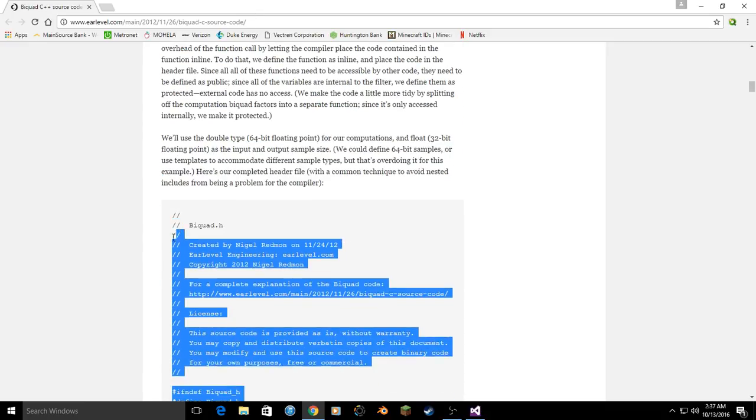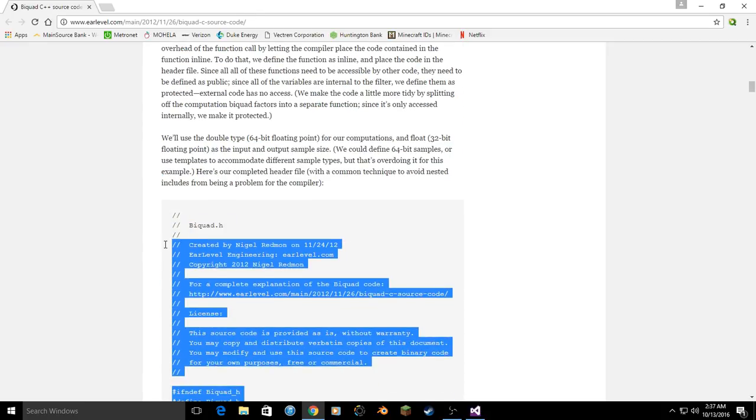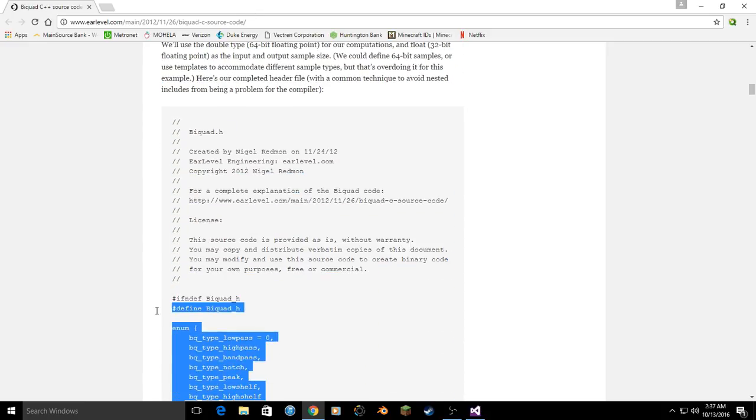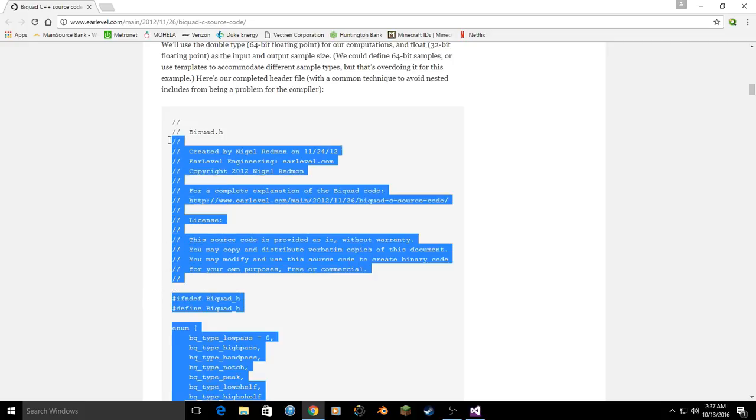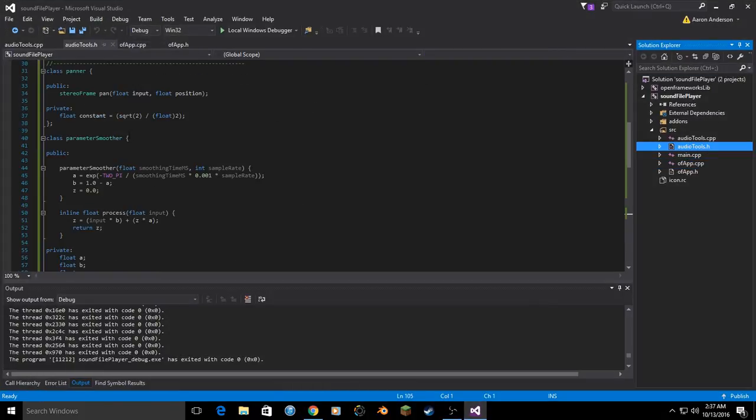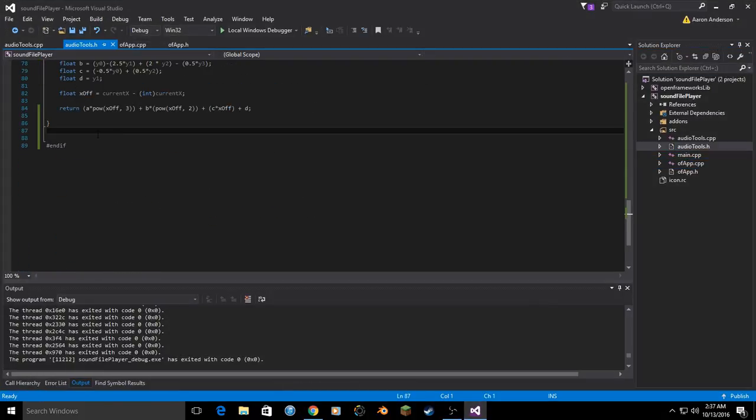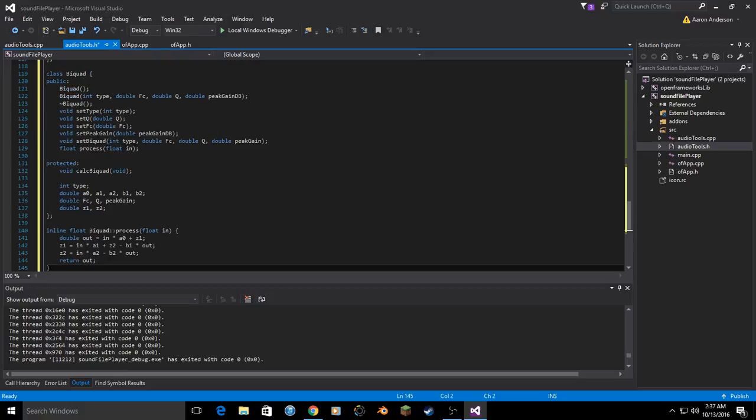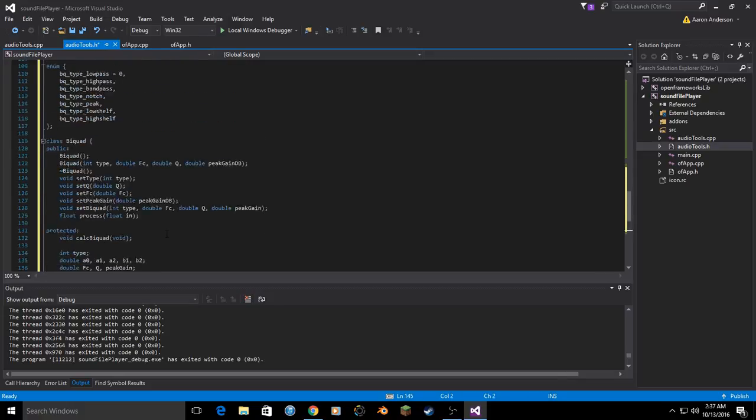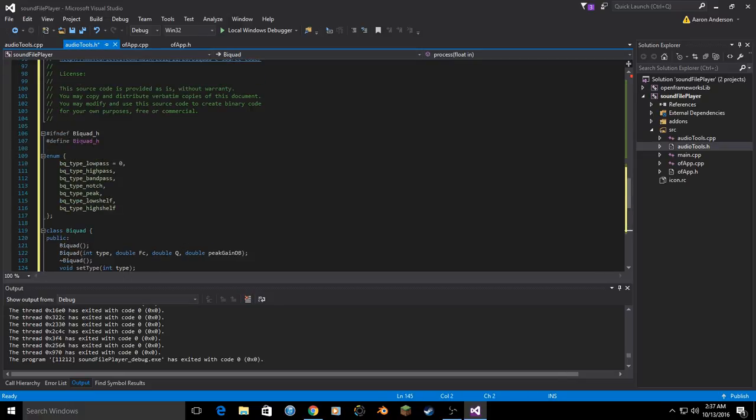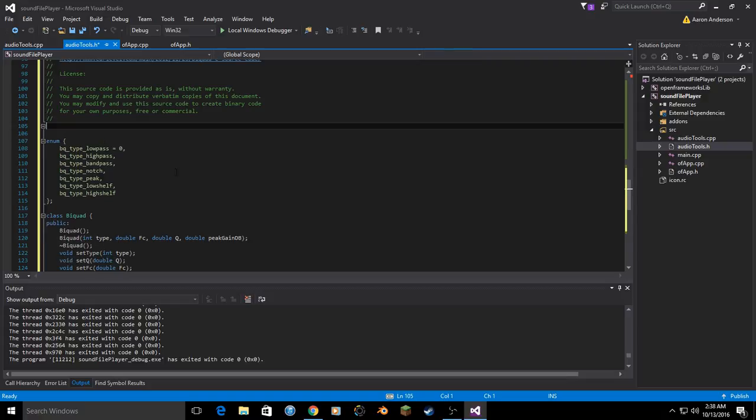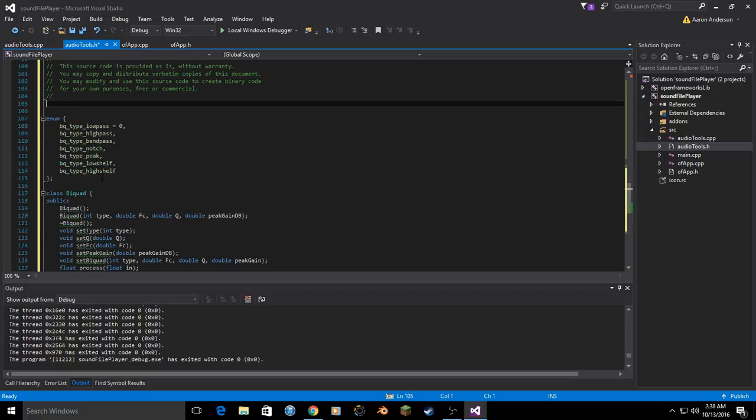So copy the header on this page. Keep the license and all the other comments. That way when you go through your file later you'll know who that belongs to and the license agreement. And add that header to the end of our audio tools header. Should be happy. And go ahead and get rid of, if not defined, bi-quad h. We don't need that.